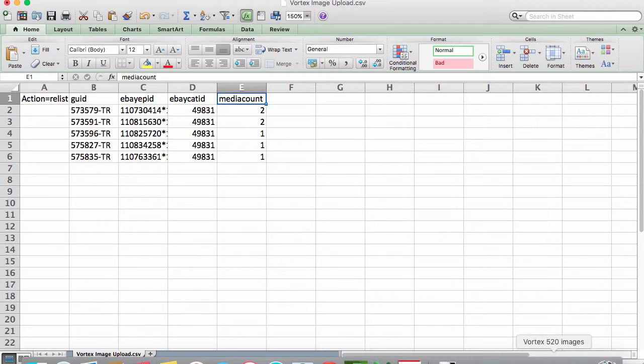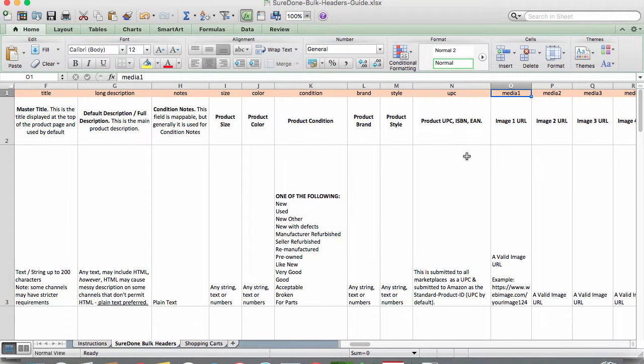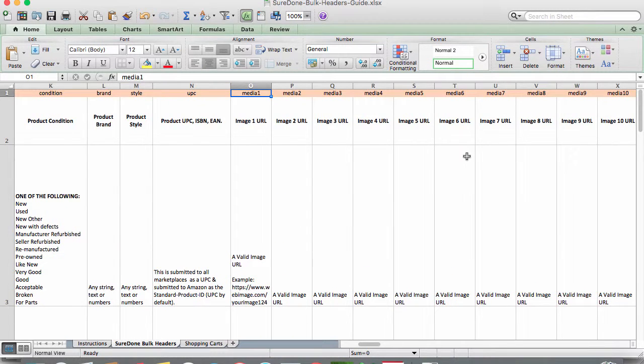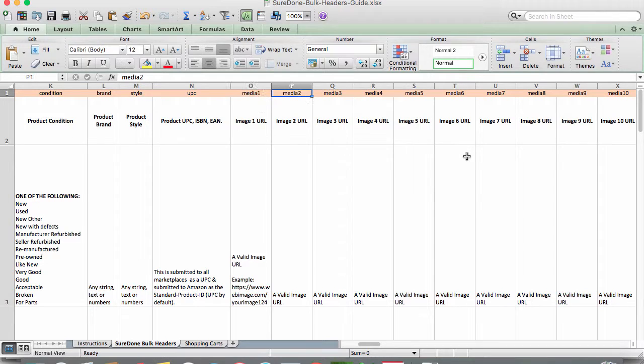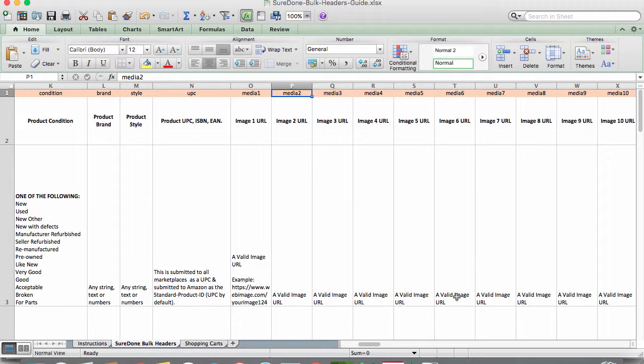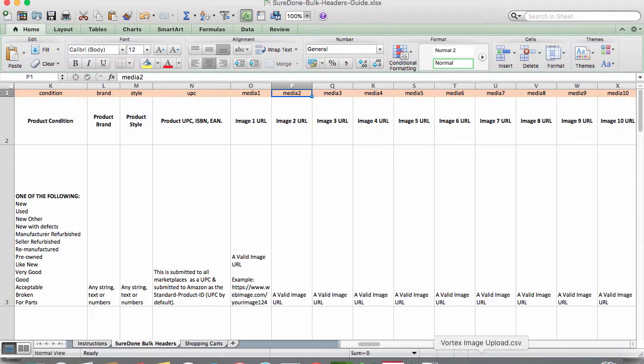Using a URL, you would use a different header. So you can see from the bulk guide that the column header to use is the media 1 for the first image, media 2 for the second image, and so on up to 10 images. In the cell, paste the URL for your image.